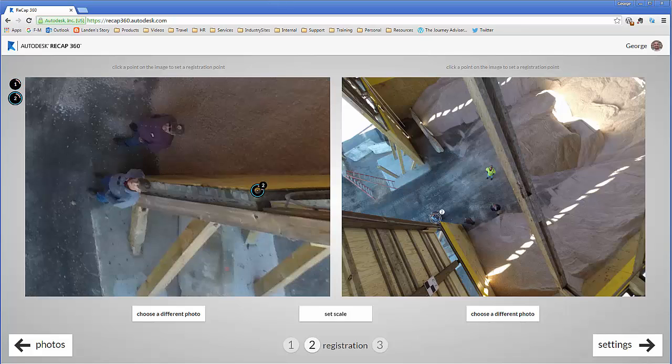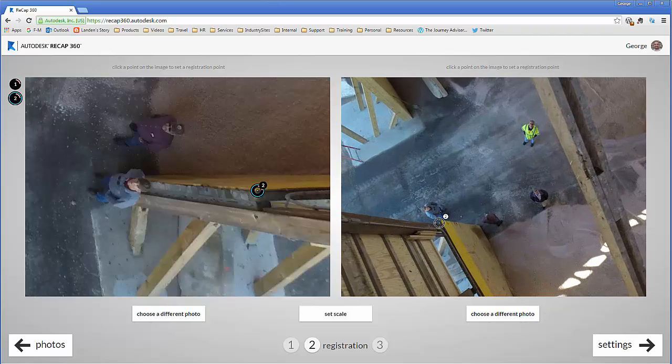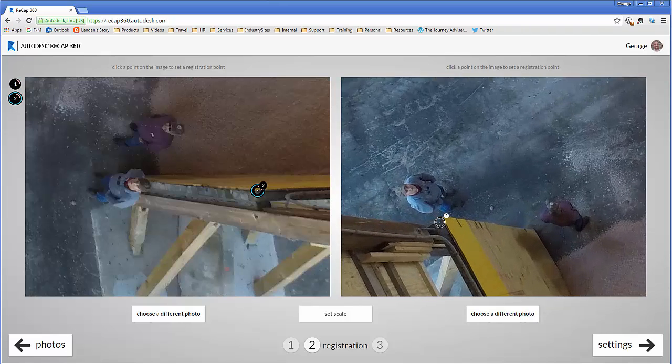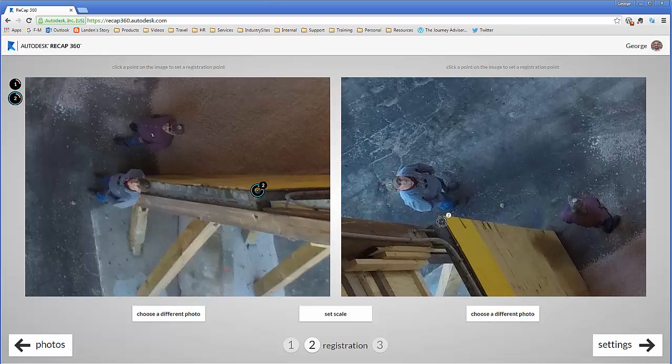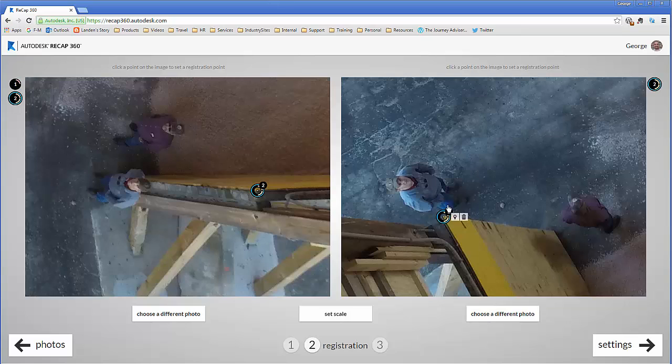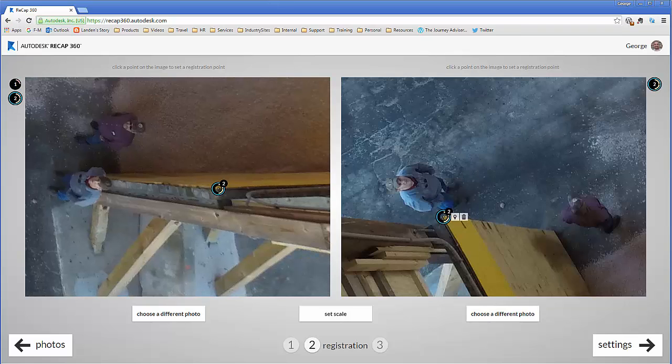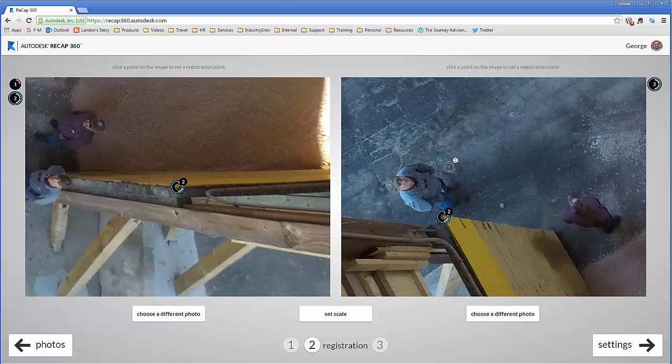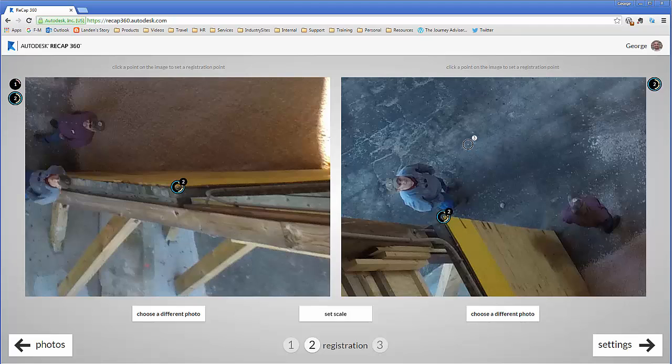Now if I go to this image, point two is still highlighted, so if I were to tag the top of that wall we're good to go. You'll notice that if I were to pick another point, point three is highlighted in my image here.